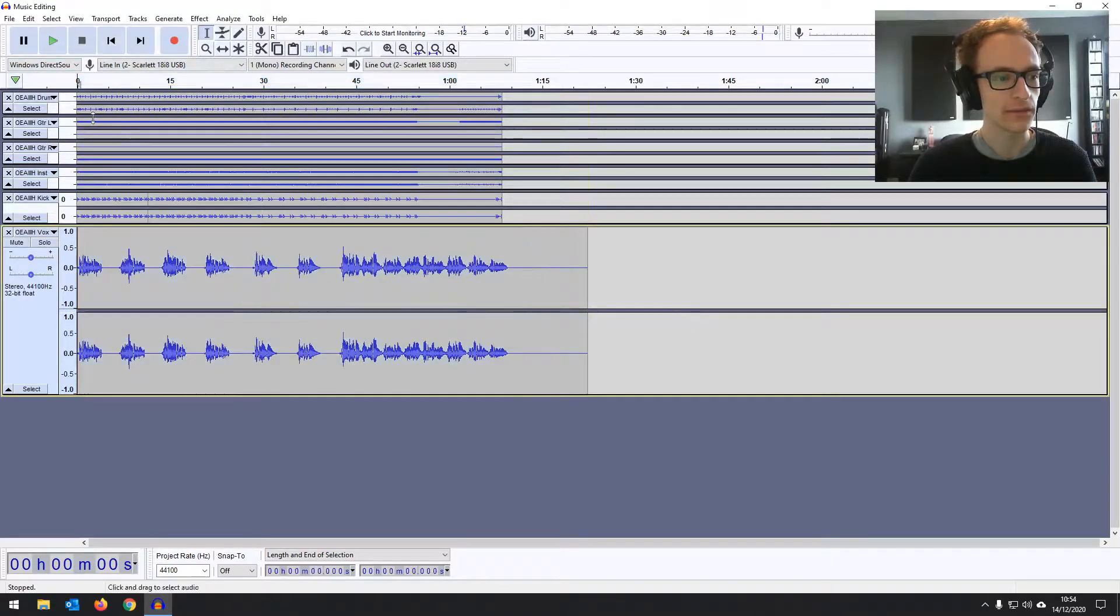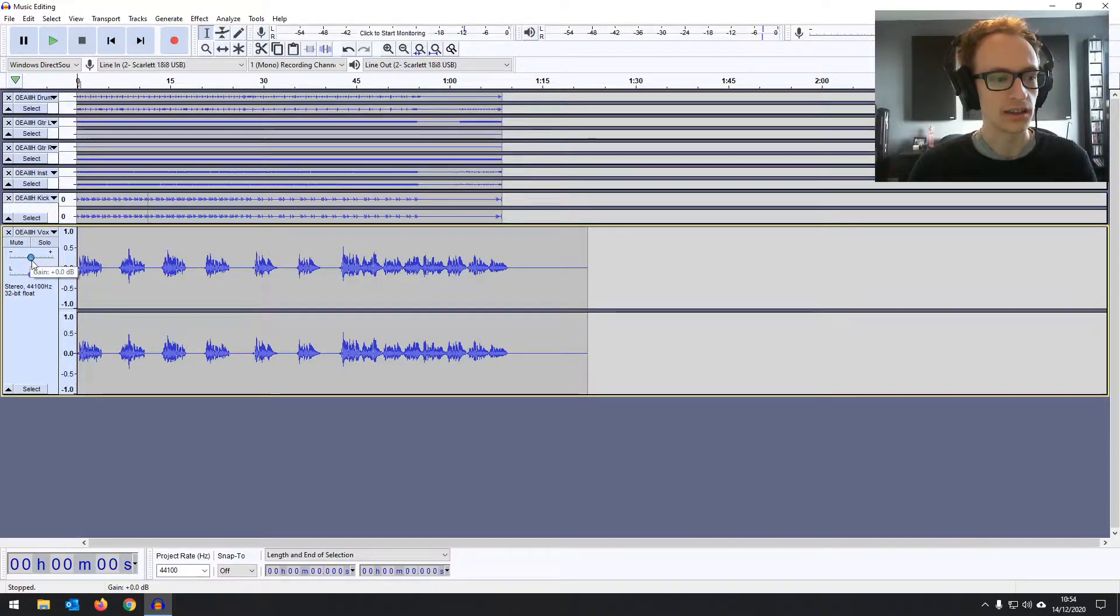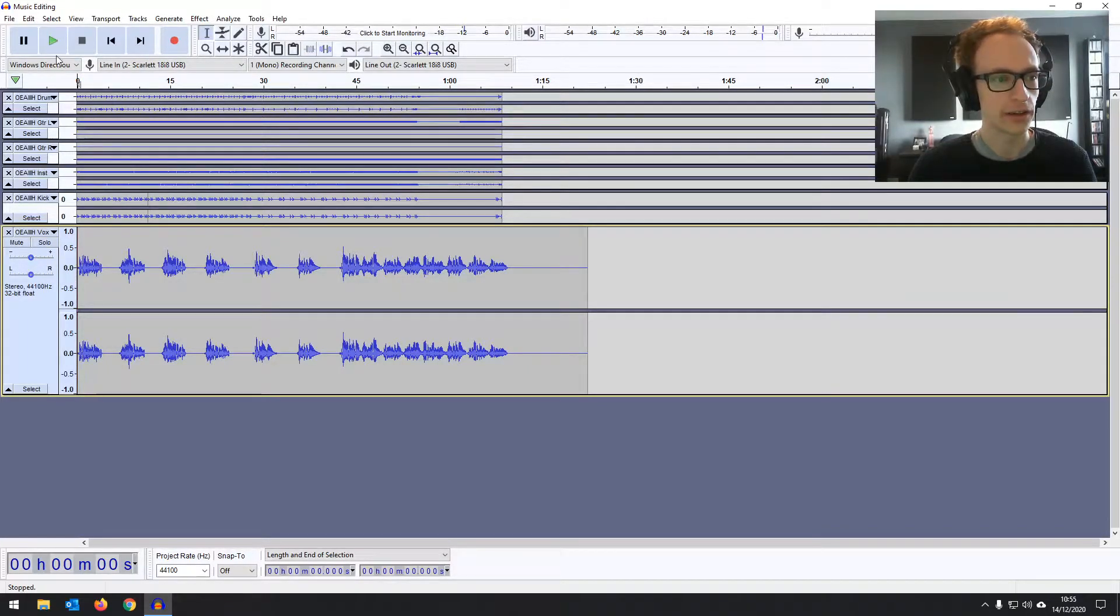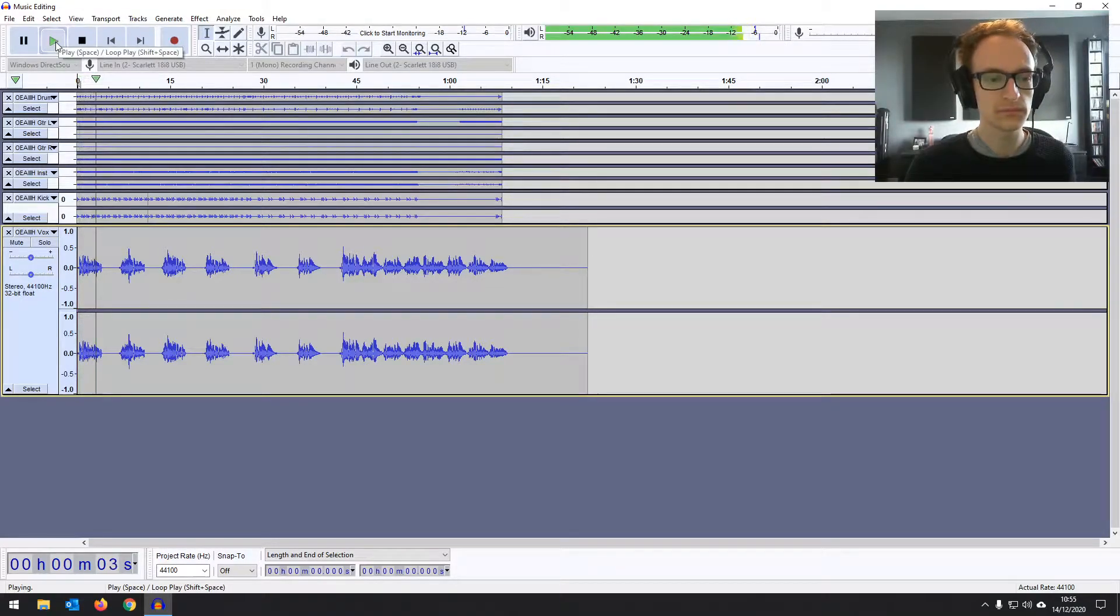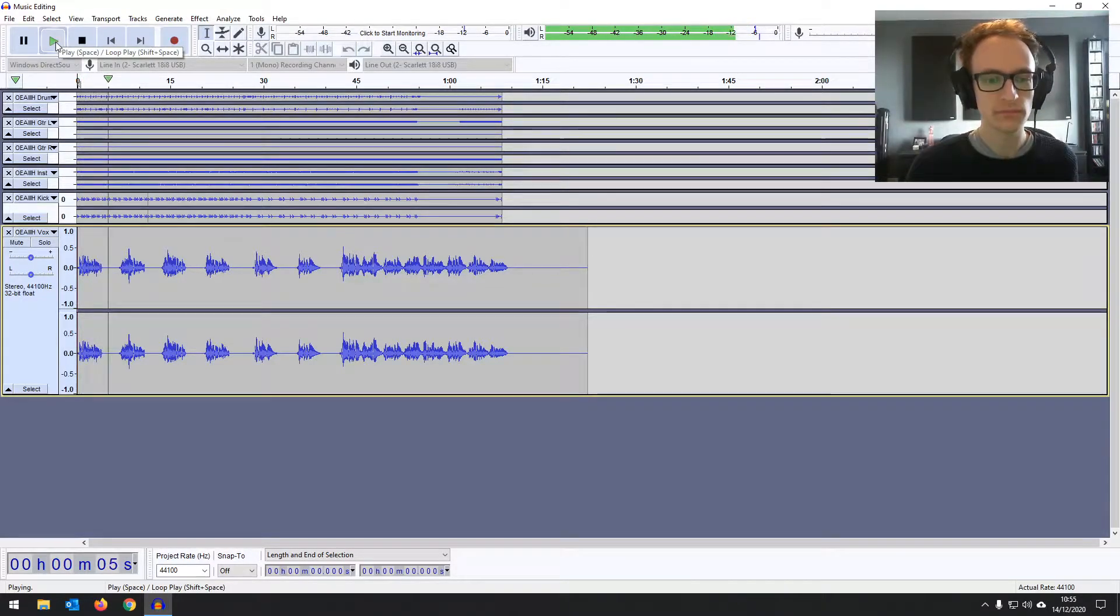Now let's have a listen back. Just note that I've put the gain fader back to zero. Don't you think that it's time to make a change? Yeah, that works.